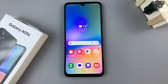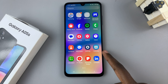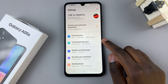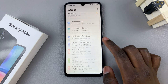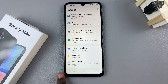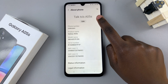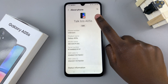In today's video, I'll be showing you how to rename your Samsung Galaxy A05s. The first step is to open the settings app and in settings, scroll until you find about phone. Tap on that and then you should see your current device name.